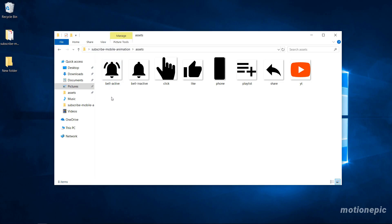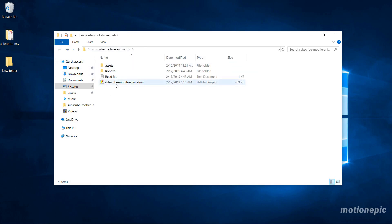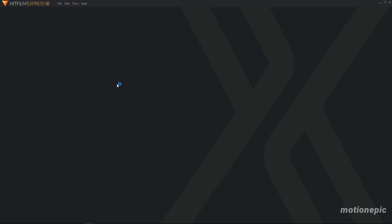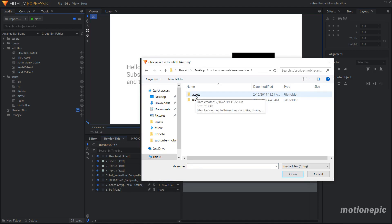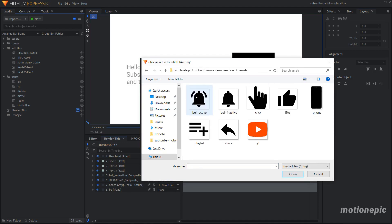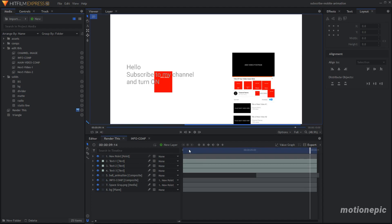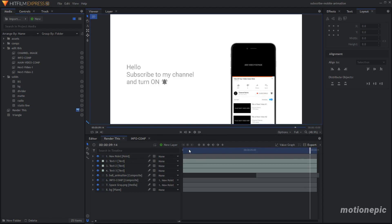You also have the assets folder, which contains some images. Let's go back and open up our project file and start editing the template — it's going to take some time to load. Once it loads up, it's going to ask you to locate these files. The very first file is like.png, which you can find in the assets folder. Double-click the first link, browse to where you extracted the file — in my case it's on the Desktop, in the assets folder — and select like.png. HitFilm will automatically relink the rest of the files, provided they are in the same location.